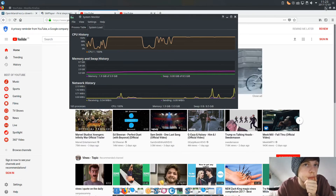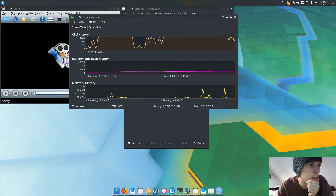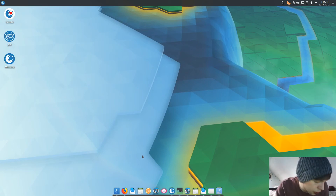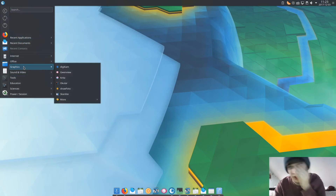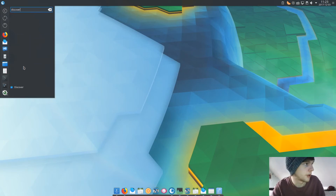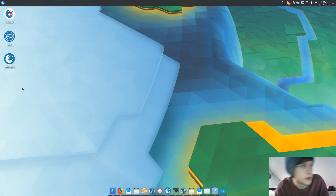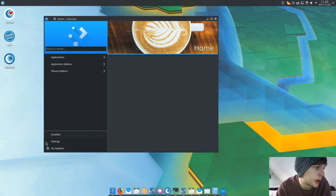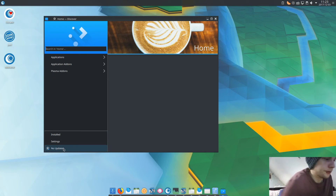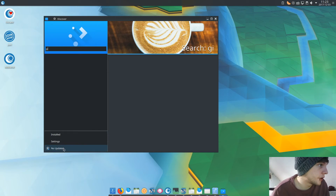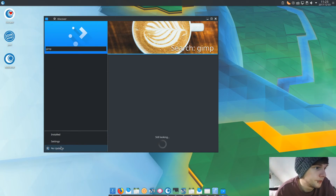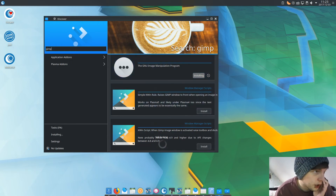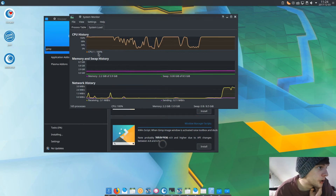We're going to leave all this running and see how sluggish it is as we navigate through the operating system. The software center where you download and install updates and programs is called Discover — a fairly simple layout that most people should be used to. As you can see, no updates are necessary. Let's search for GIMP and install it. We found it — we'll leave that installing and quickly check memory: we're at 2.1 GB, CPU utilization is at 100%.